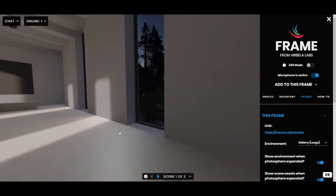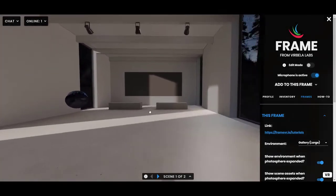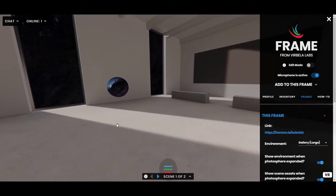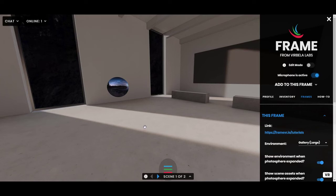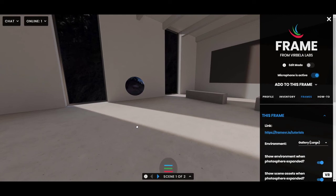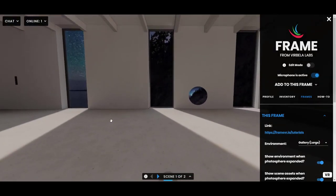That covers the basics of spheres. I'll also share some resources on cool places online where you can find photo spheres that are formatted correctly for Frame. Of course, you can also take your own if you have certain smartphone apps or cameras that take that kind of photo. Good luck!